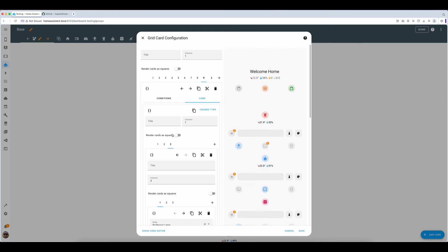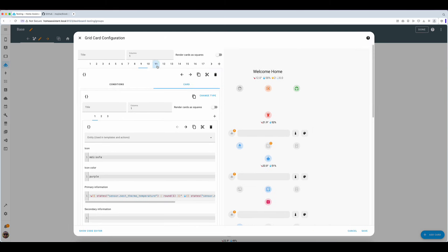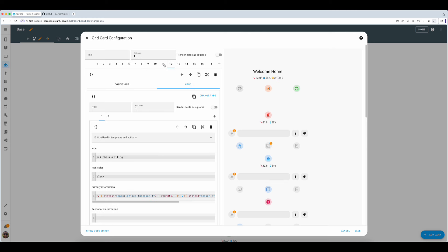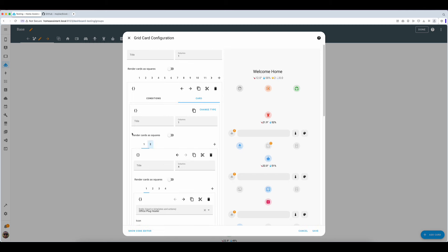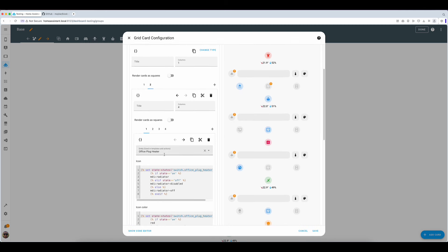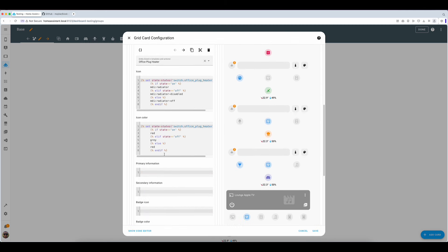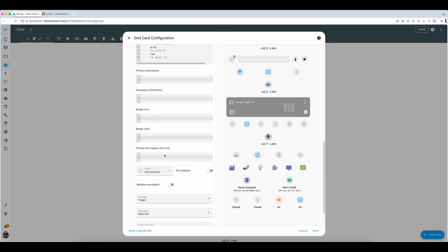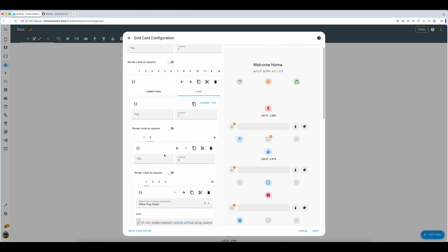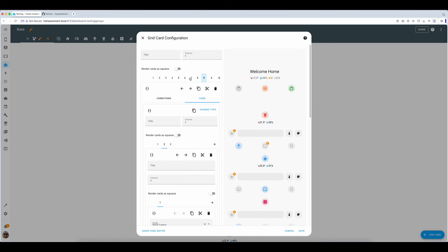Now all we need to do is to repeat the process for all the other zones and amend entities for each of them. You can do it through the visual editor or through coding whatever works for you. Depending on the room you may need to add different cards and for example I use a mushroom template card in my office to keep an eye on my heater or use a media player card for my Apple TV in my lounge. This is where the customization comes.